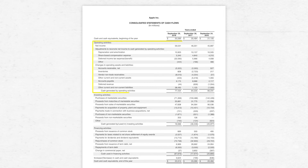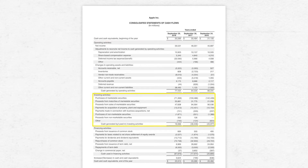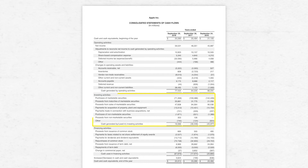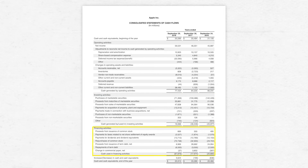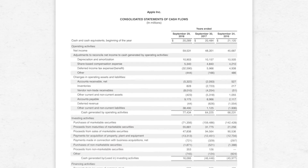The first section is called operating activities. The second section are the investing activities. And then the third and last piece of the cash flow statement are the financing activities.